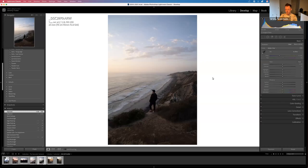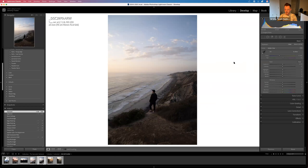If you shoot straight JPEG, you get more dull-looking photos because the camera is applying its own native preset on top of it. With RAW, it's giving you literally a digital negative, and that's what I always work with.